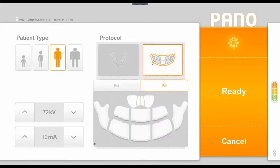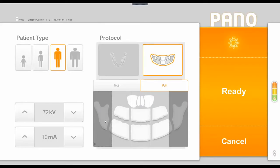The option to the right gives you the ability to do segmented panoramic images. By clicking this icon, you have a slightly different interface that lets you select or deselect areas that you'd like to have imaged. So if you did not need the TMJ in this image, we could gray that out. The machine will still do the full rotation around the patient, but it's only going to radiate the areas listed in white rather than gray.